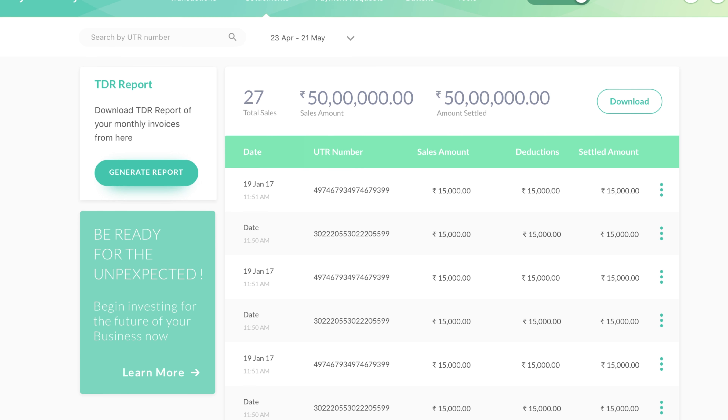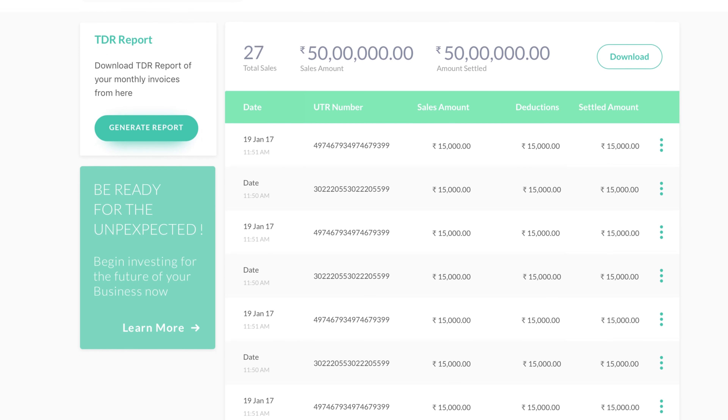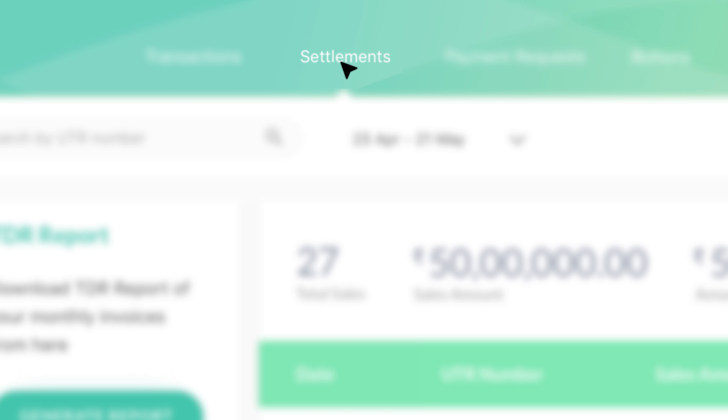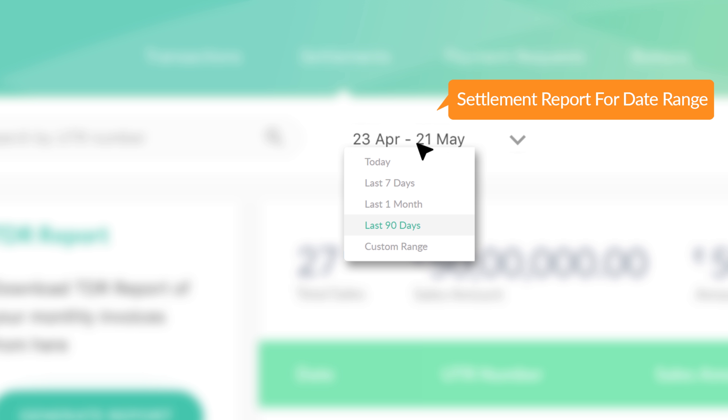If you need a settlement report for a date range, go to your settlements tab, select the date range, and click on download.